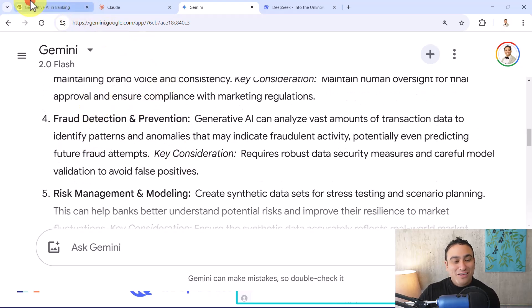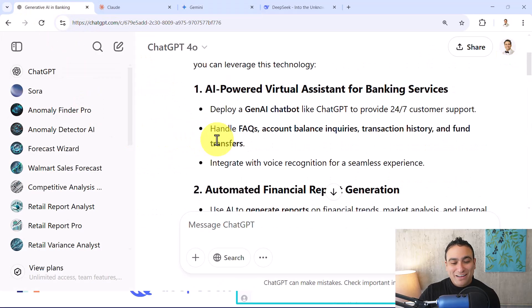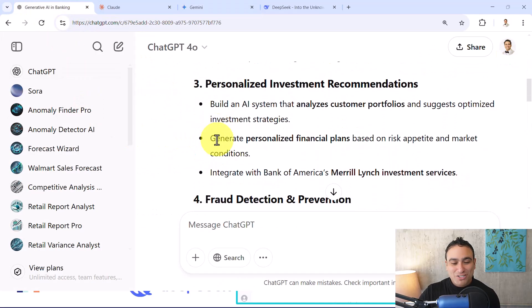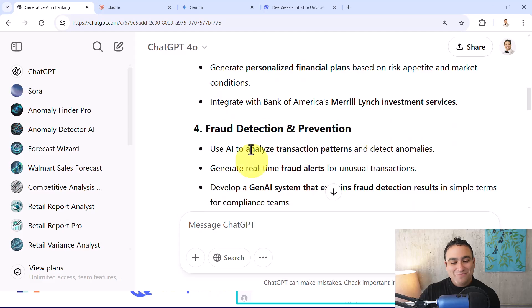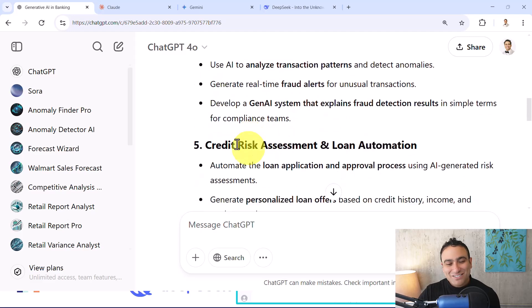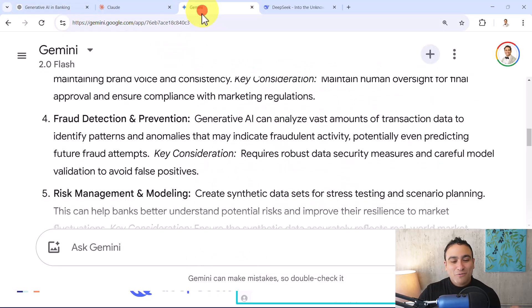Again, it's pretty much the same ideas. The text will be slightly different, of course.